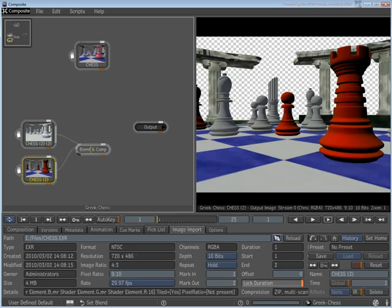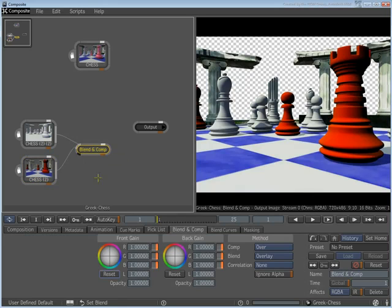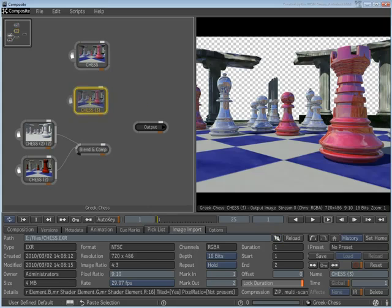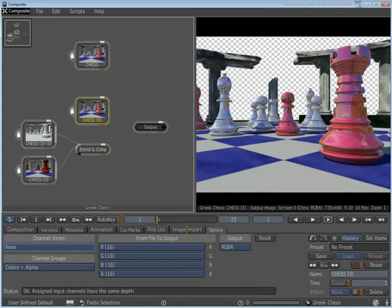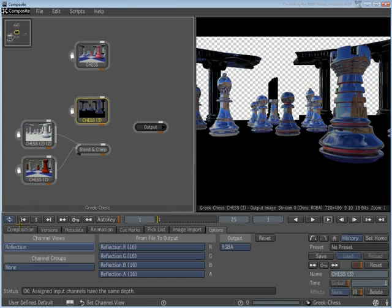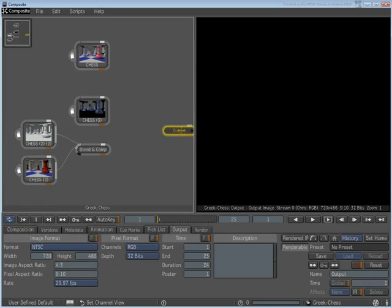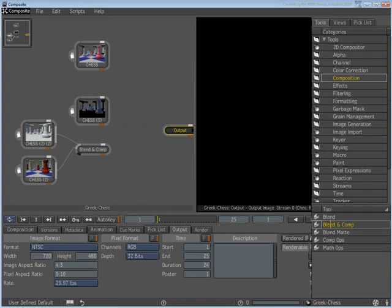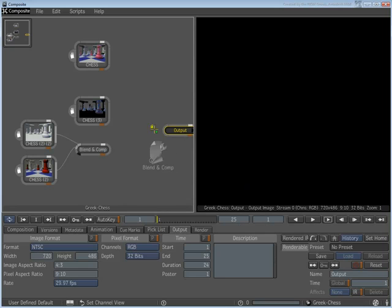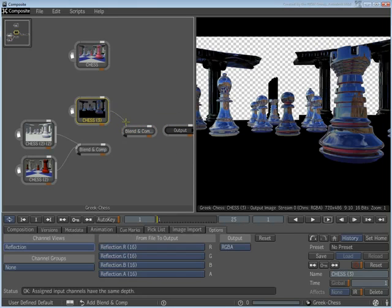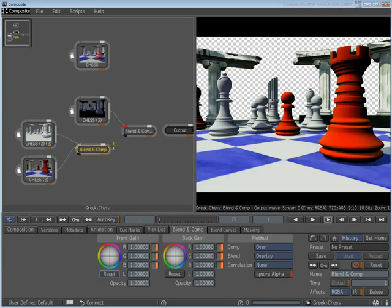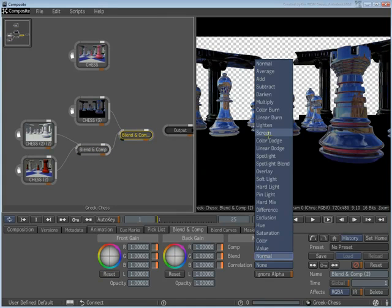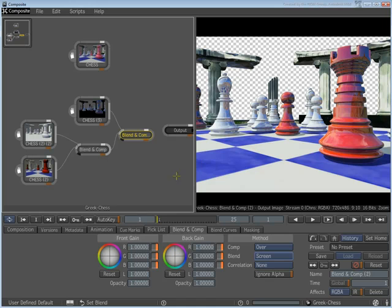You can add Reflection using a similar technique, by copying the original node and setting the channel to Reflection. Select the Blend & Comp node. This time though, set the Blending mode to Screen.